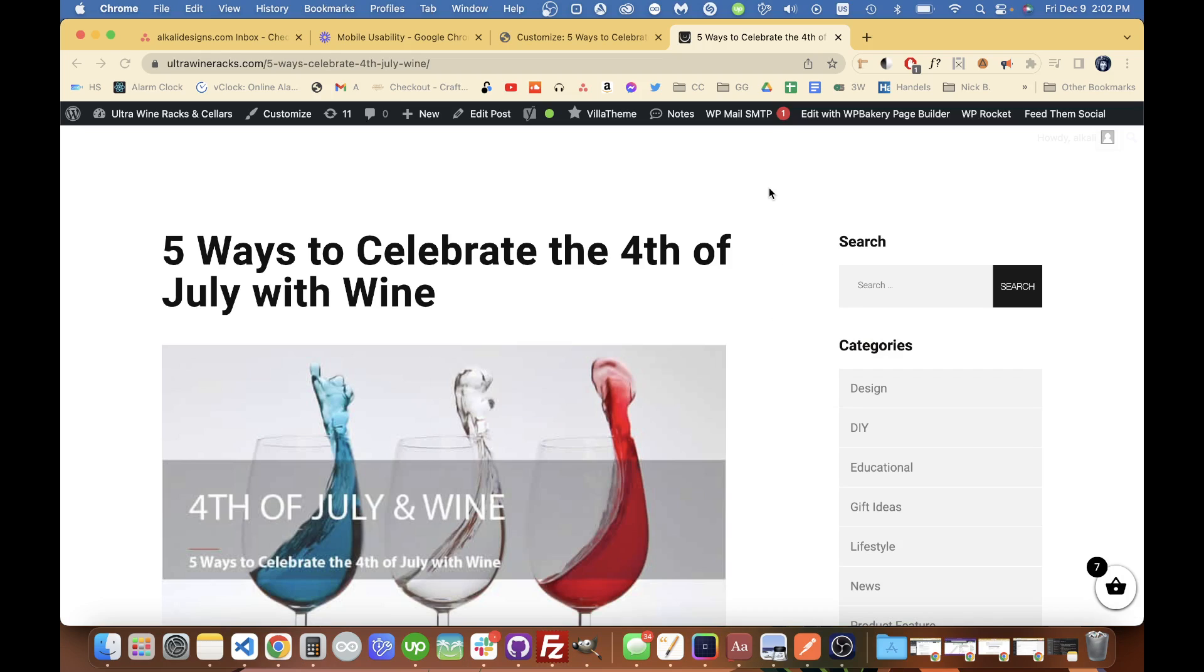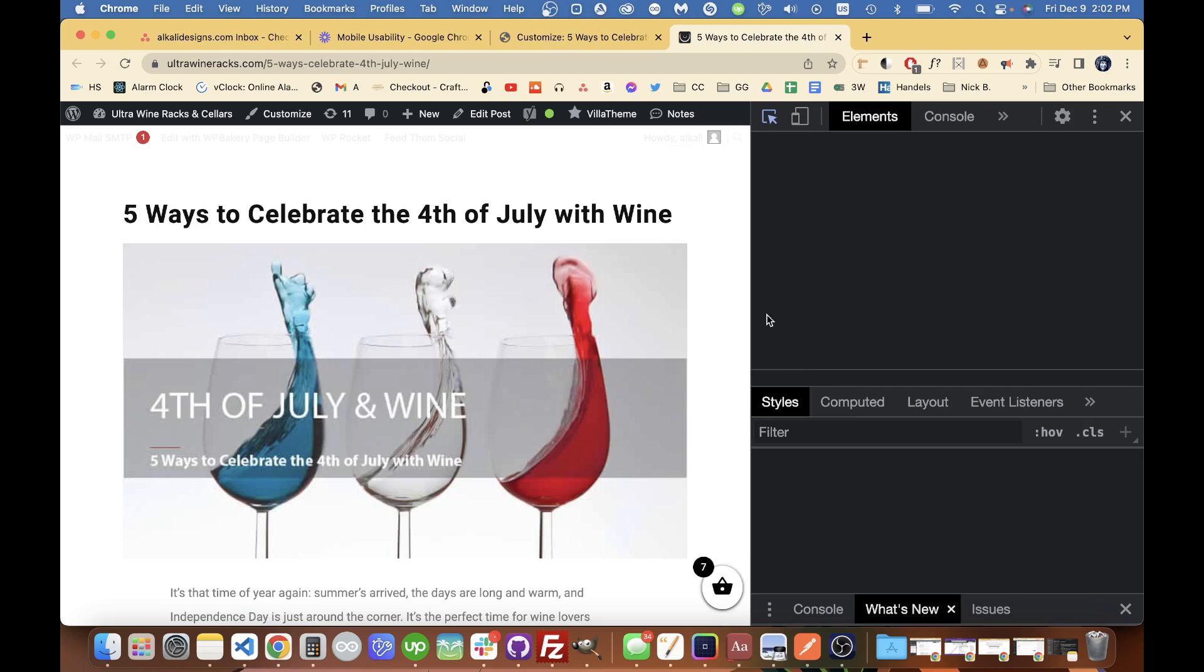Hello, I wanted to show you guys this overflow issue I was having with the WordPress post.